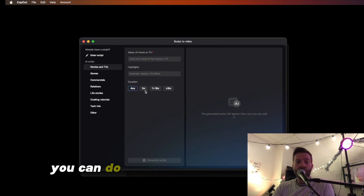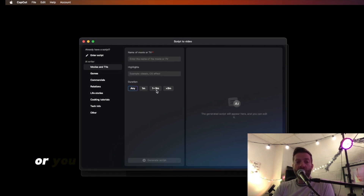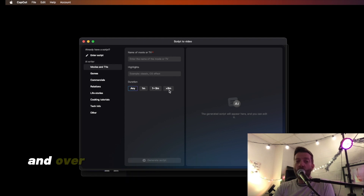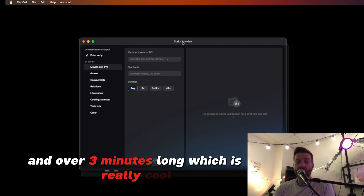You can do short — one minute — or you can do long form, one to three minutes, and over three minutes long, which is really cool.